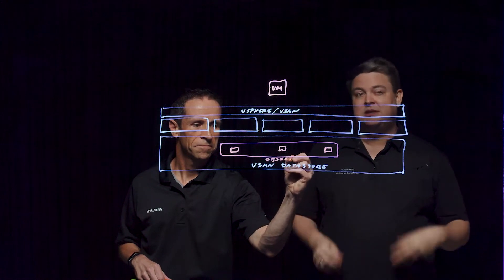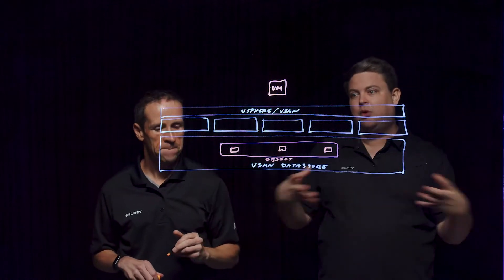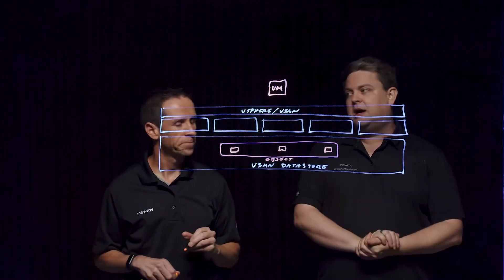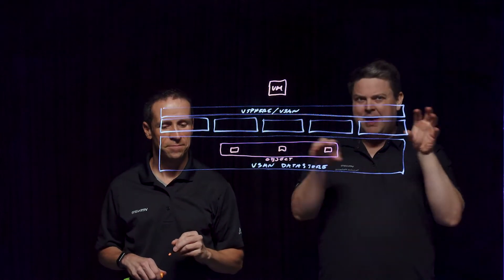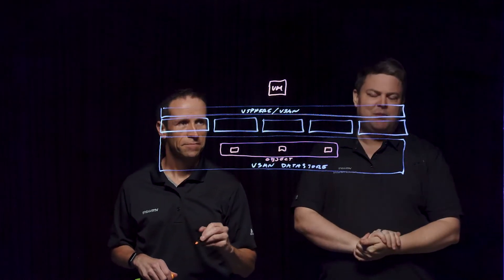VSAN to a degree makes this even easier because it's one large pool, rather than having to manage a bunch of tiny islands like we did with VMFS.